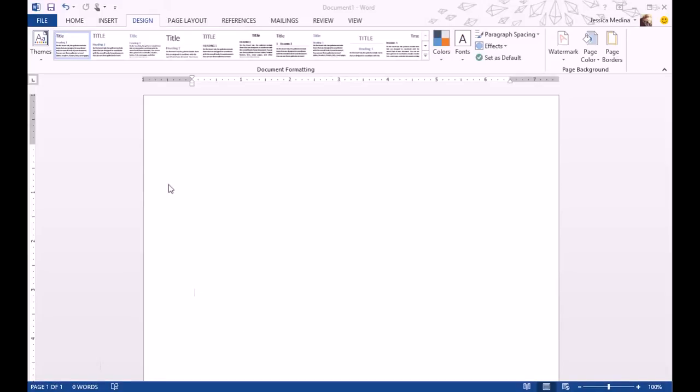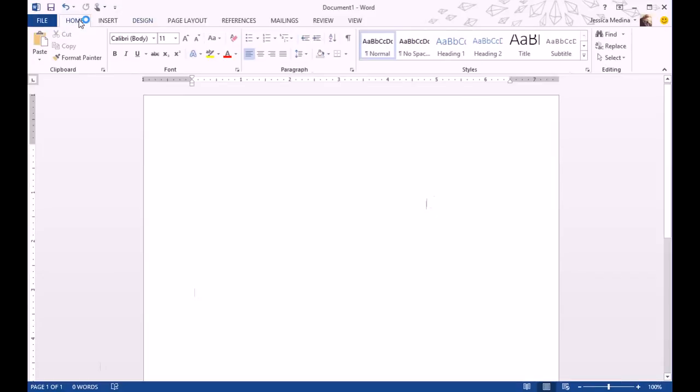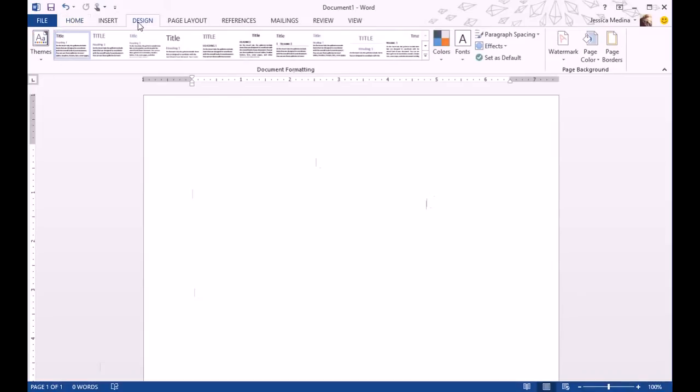Just open a blank Word document here. It's going to start off on the homepage. You just come up to the top to Design and click on Design.